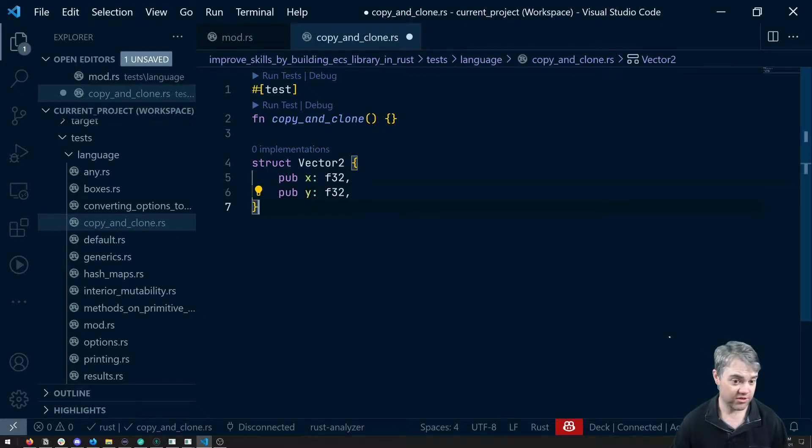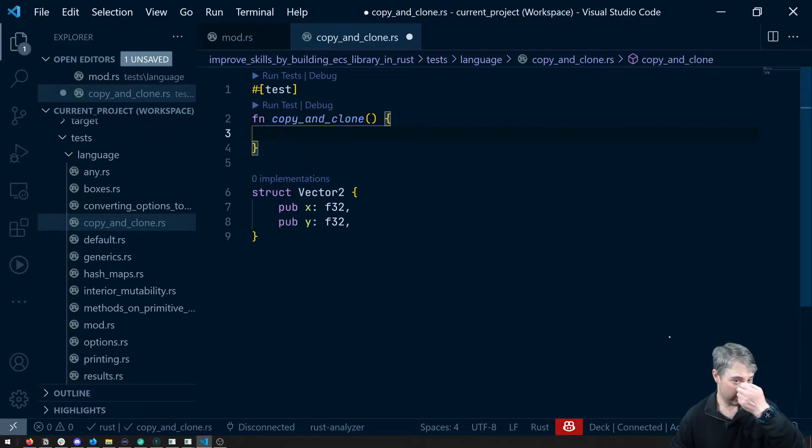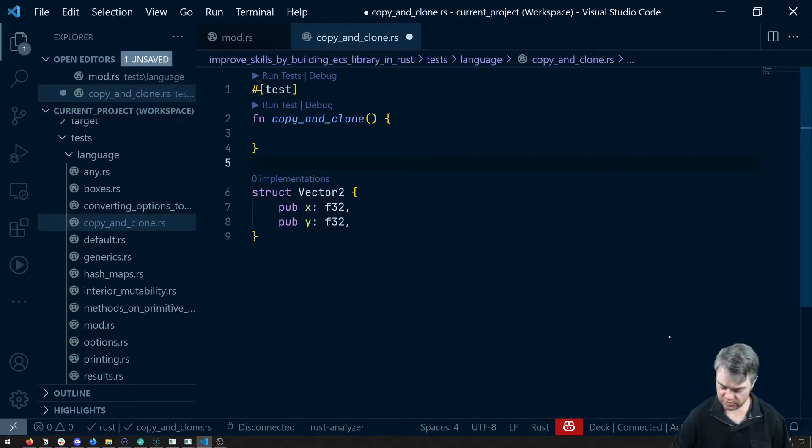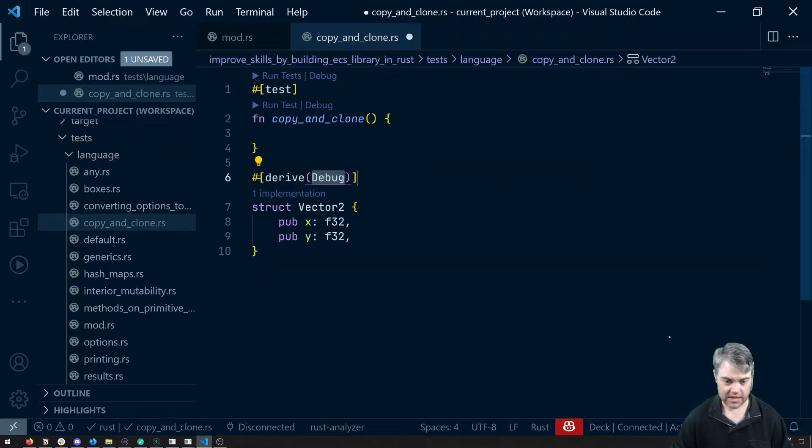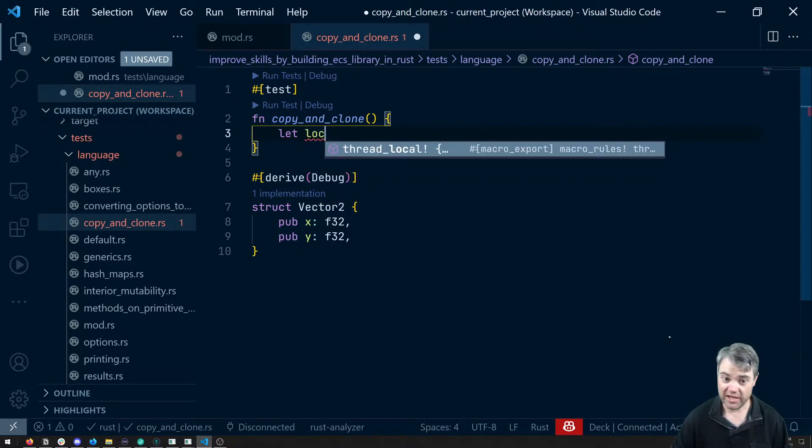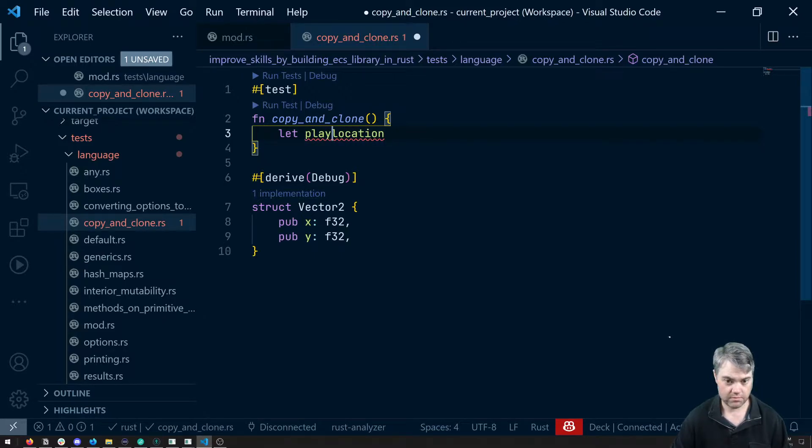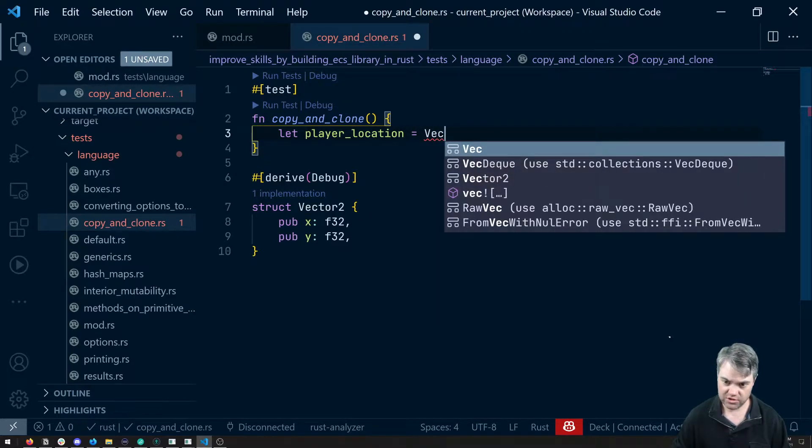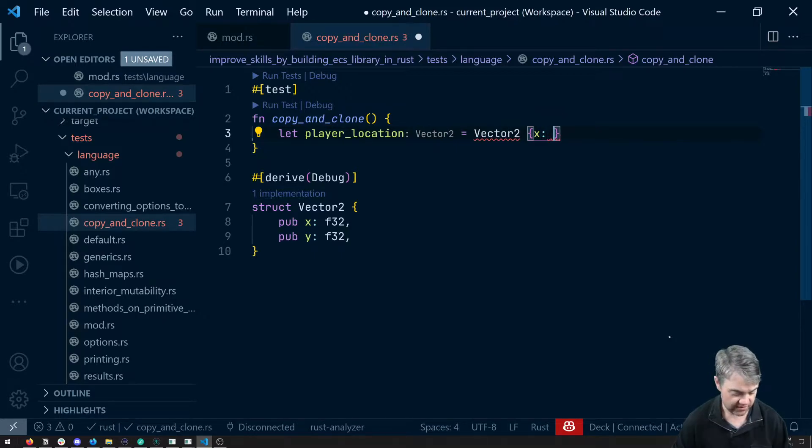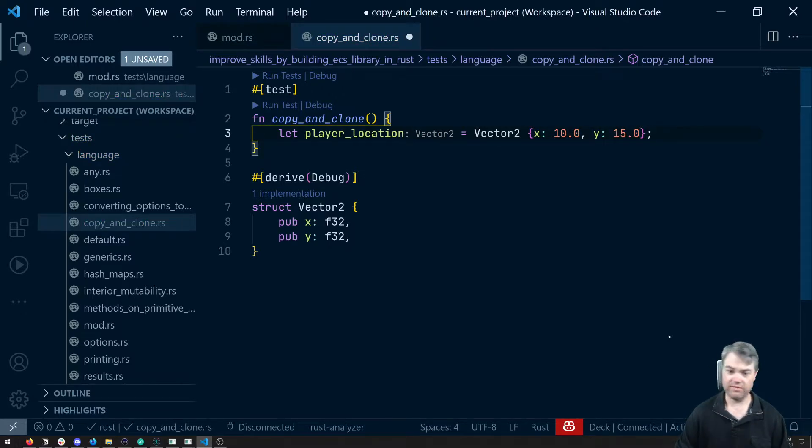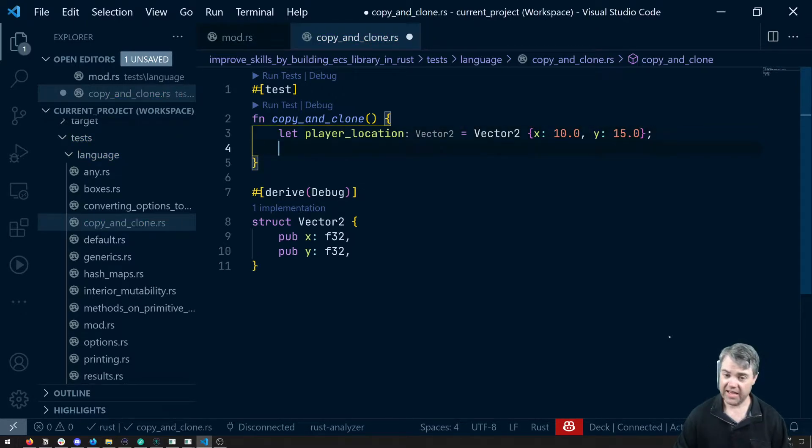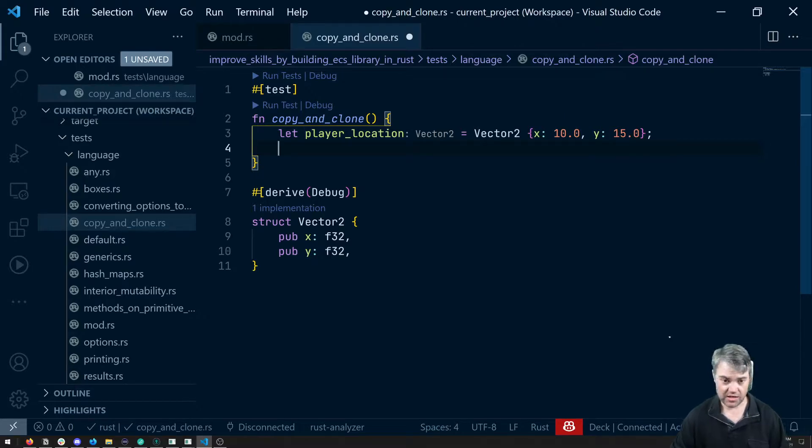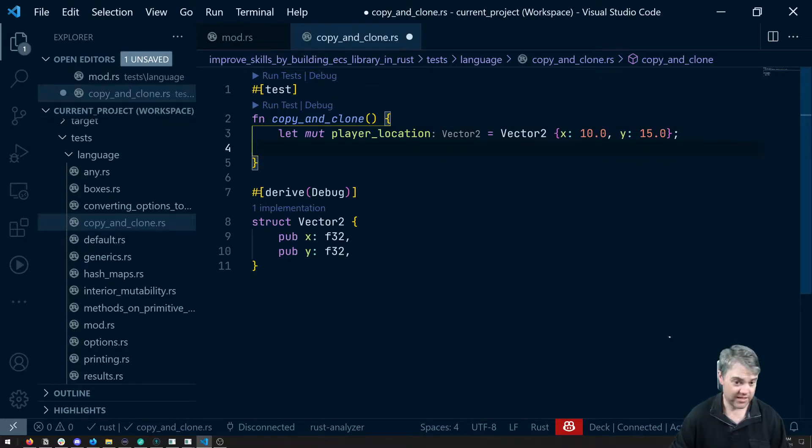Pretty standard, we can use this vector to do all sorts of interesting things. Maybe we want to do vector math with it, we want to display this out. Let's do a derive debug, and from that we can now create some of these. So let's do maybe like a location, like of the player, let's do player_location. Player_location is going to be this Vector2 with an x of 10 and y 15, doesn't really matter for this example. And let's say I want to debug this a few different times, maybe we're going to do like an increment or something like that, so let's make this mutable.